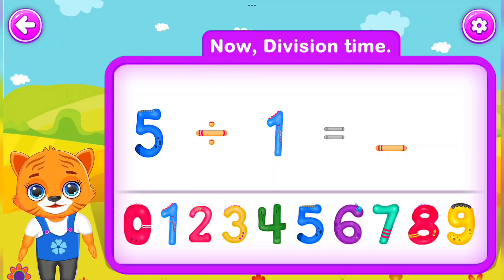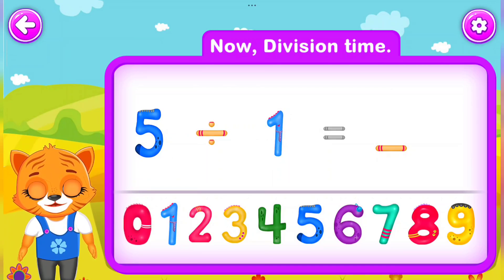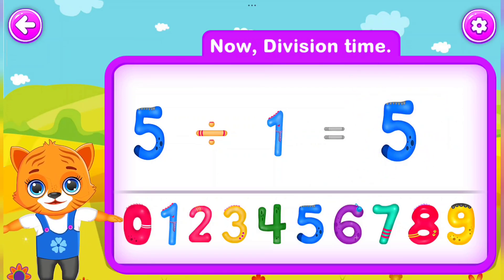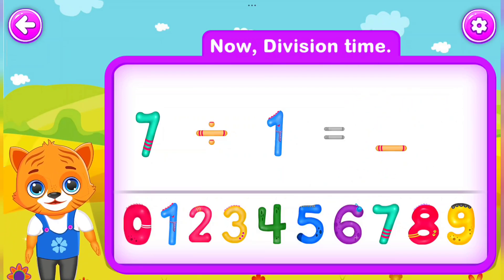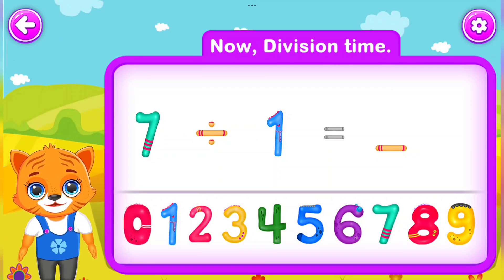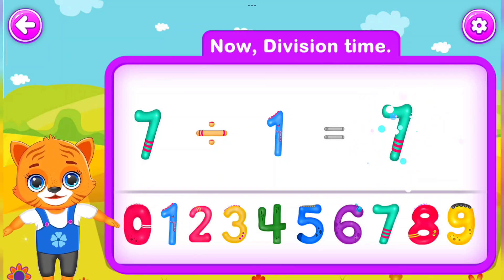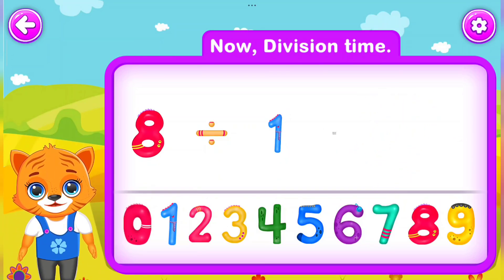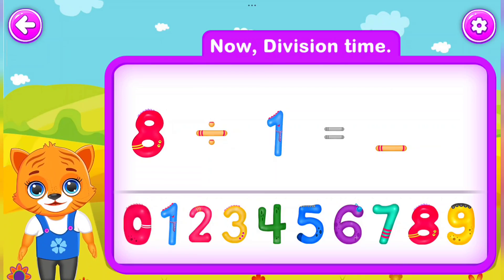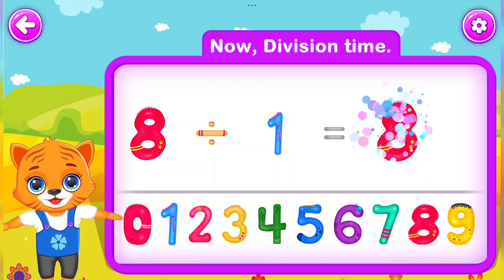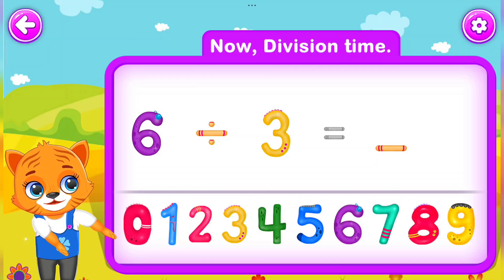5 Divided by 1 Is equal to 5. You did a great job! 7 Divided by 1 Is equal to 7. Wow! 8 Divided by 1 Is equal to 8. Well done!